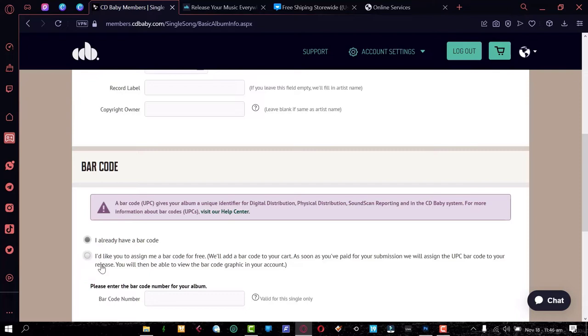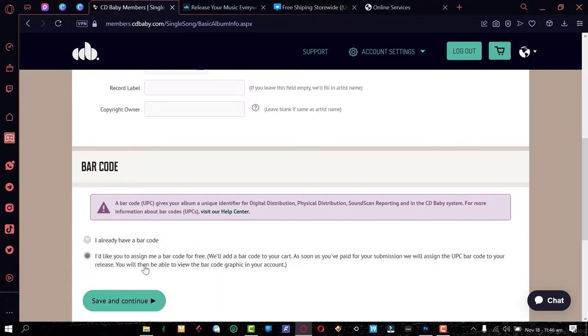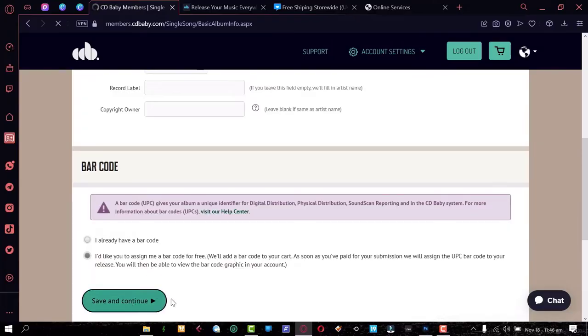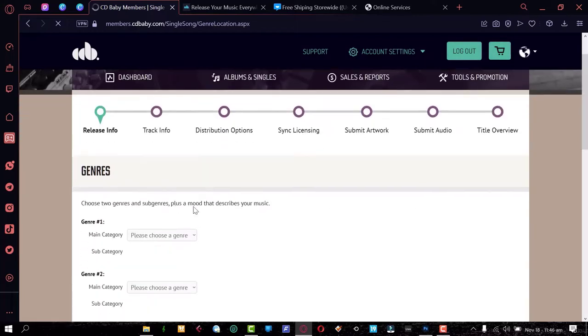Next is the barcode — there's an upsell here where you pay for a UPC barcode. If you already have one, you can provide the barcode number; otherwise you'll pay an extra five dollars. On a new account for your first release, they usually waive that fee, or you can get a coupon code. Let's keep going and click Save and Continue.